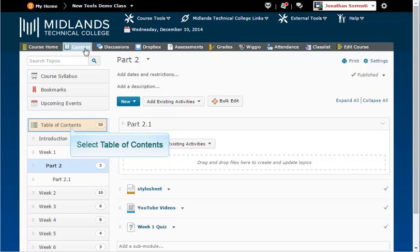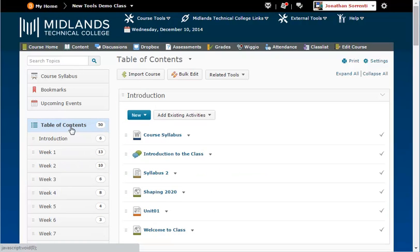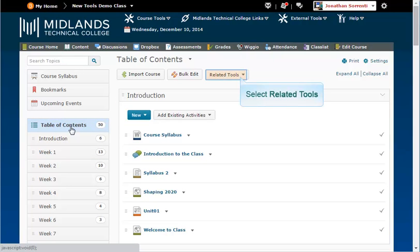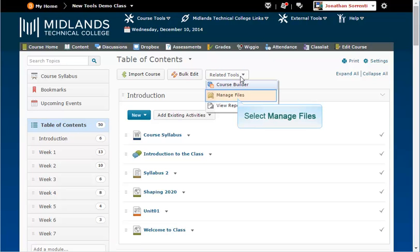Select the table of contents, which is found on the left. This will open in the center of your page. Click on the related tools drop down menu. Select Manage Files.